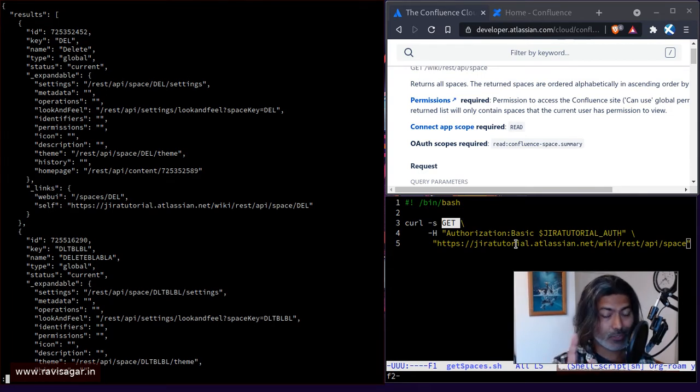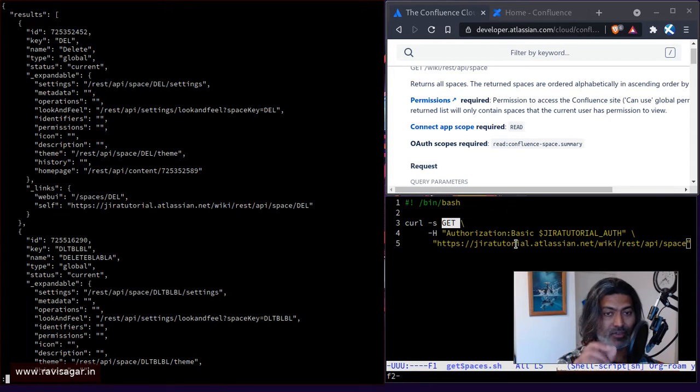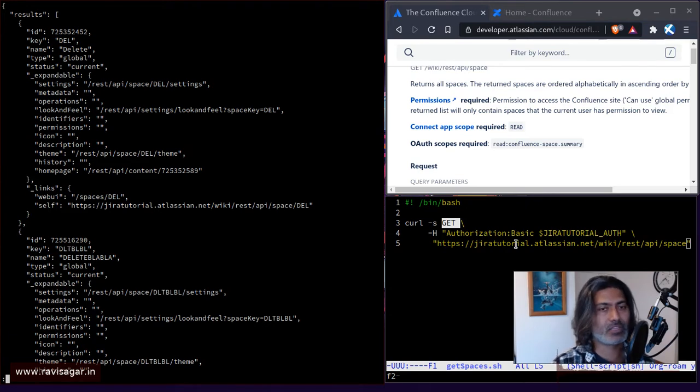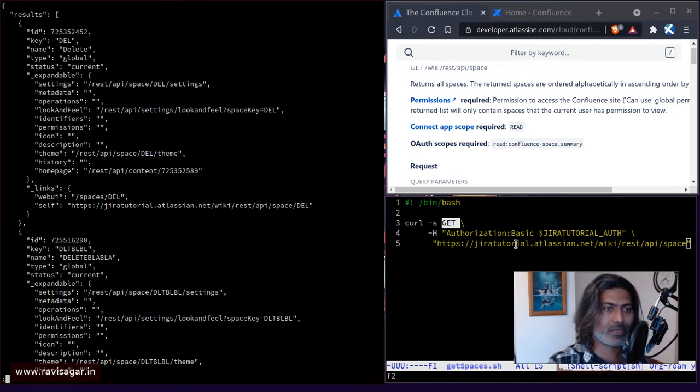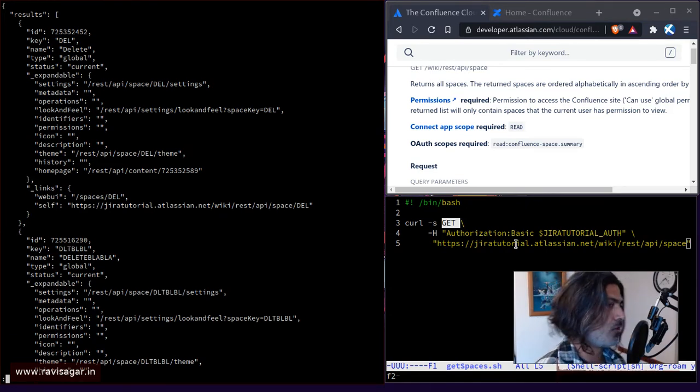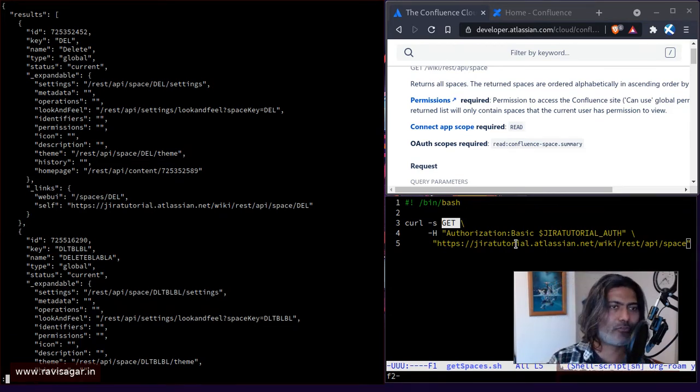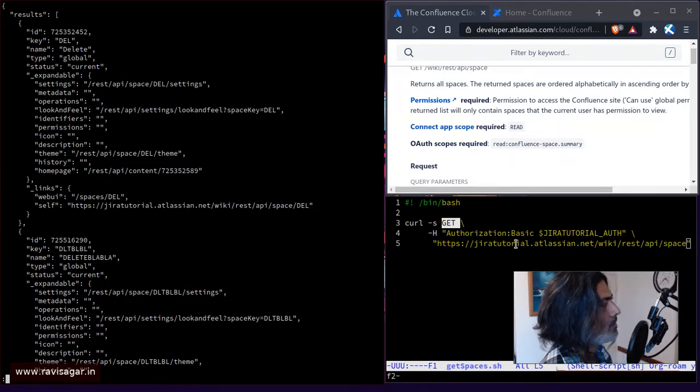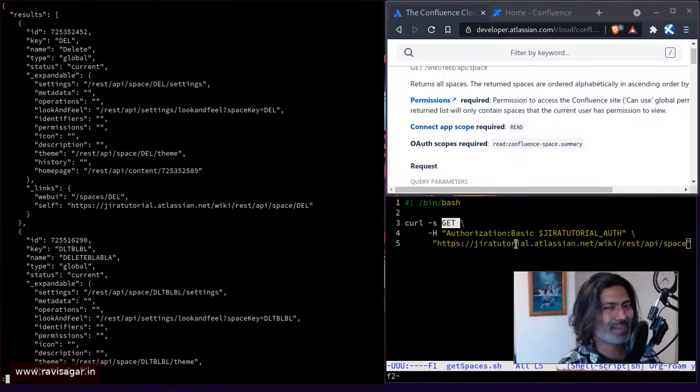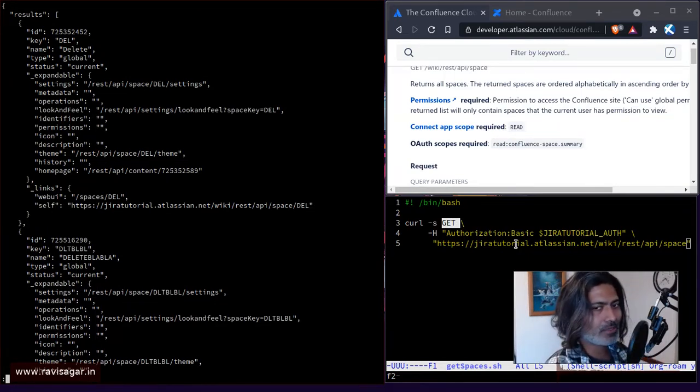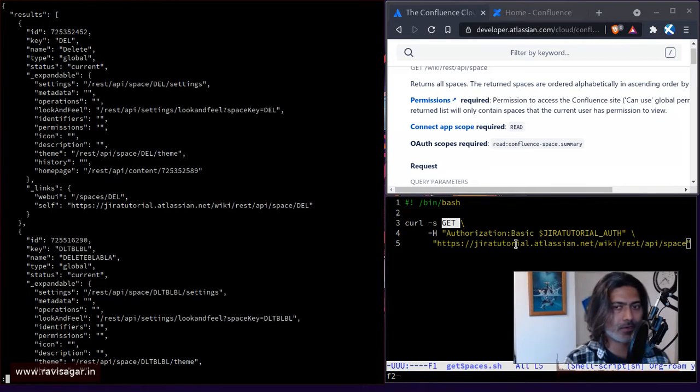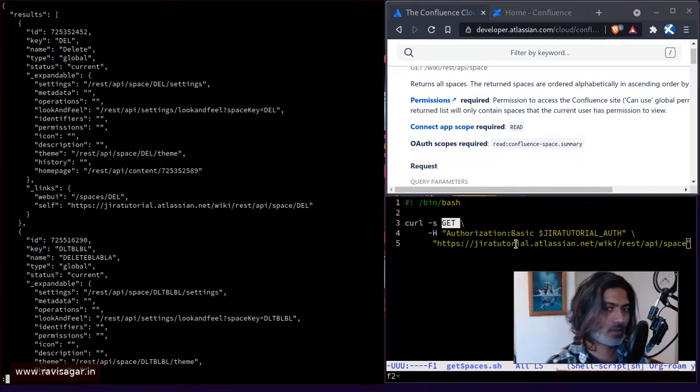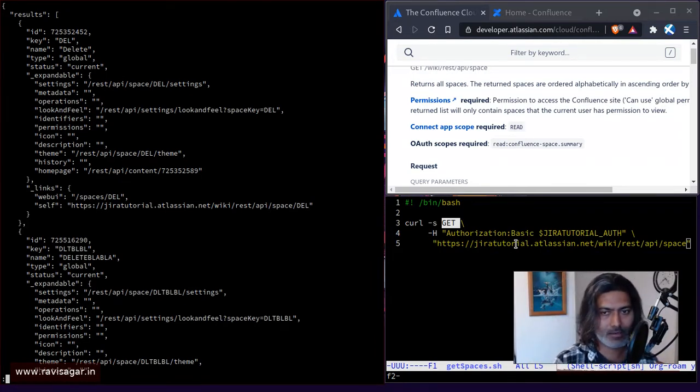And the good thing about jq is that you can actually only retrieve specific things. So instead of retrieving the whole JSON, maybe you can retrieve only the key of your spaces and then dump it to maybe a text file. If someone is asking you to get a list of all the Confluence spaces, you can do it very easily and quickly.